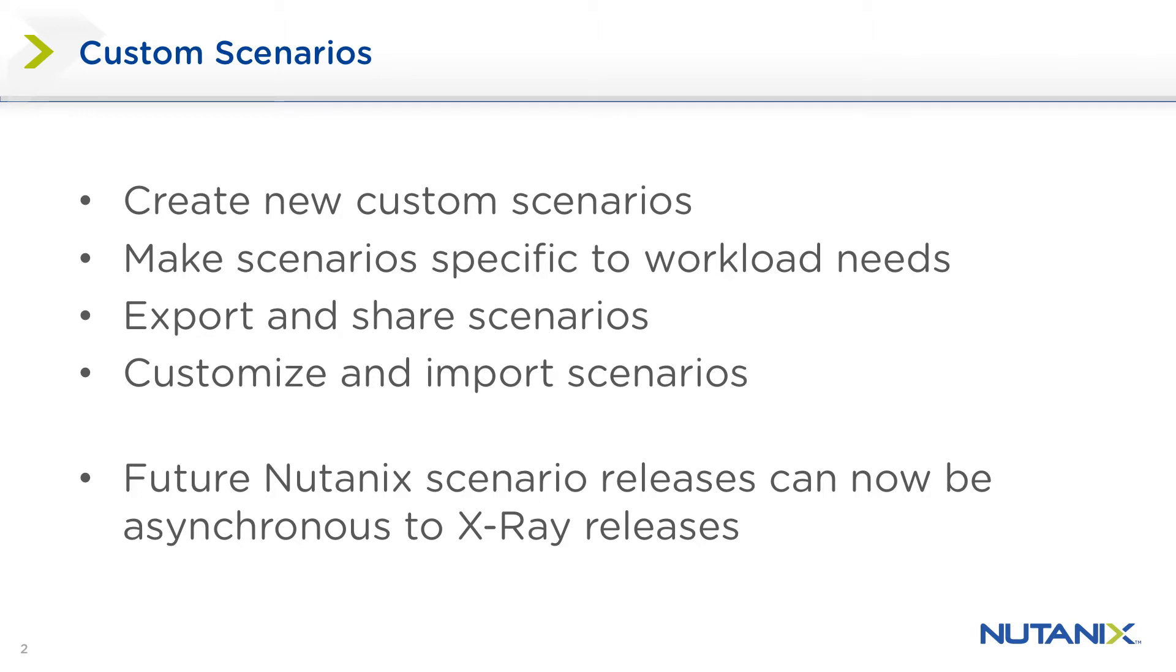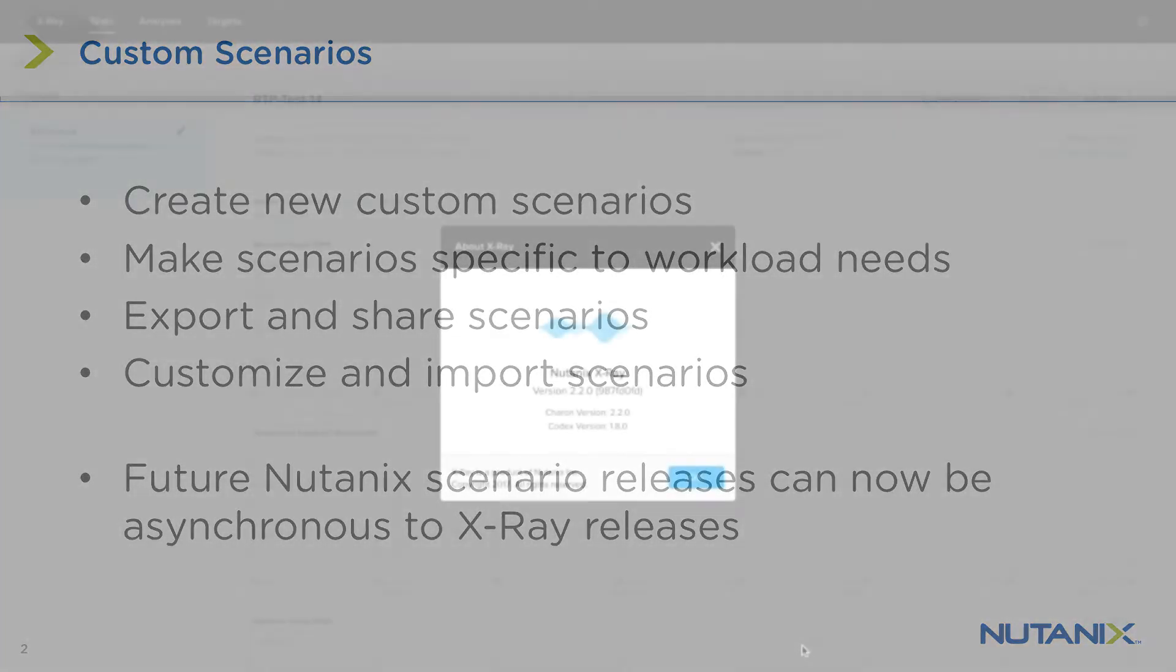This feature also allows new scenarios to be developed by folks outside the X-Ray team, and the X-Ray team can deliver scenarios asynchronous to product release cycles, so you don't have to wait for the next version to come out before a new scenario can be made available to you.